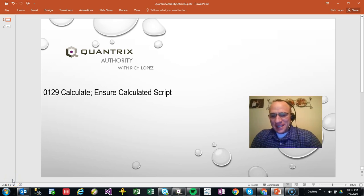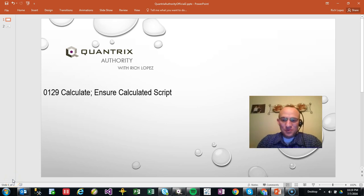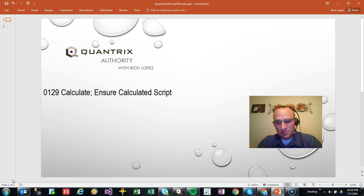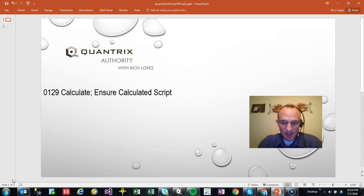Hey, welcome back to another netcast. I'm Rich Lopez, Quantrix Authority. Fantastic that you joined me today for episode number 129.